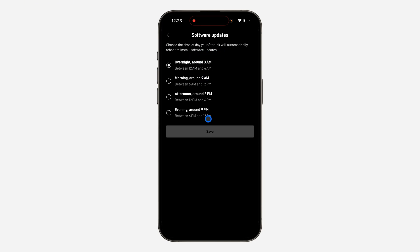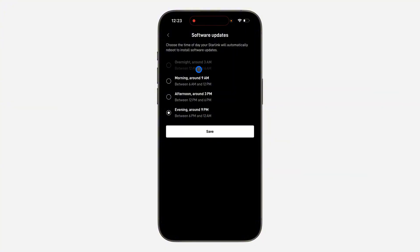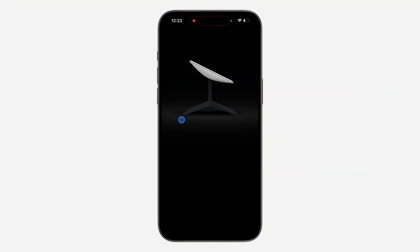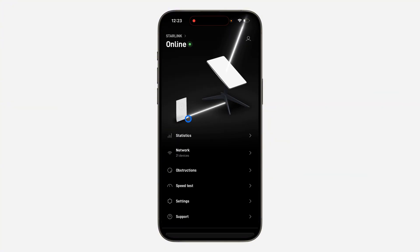You can just pick any of the available times and save it. Once you save it, any time there is a new update for Starlink it will automatically install.